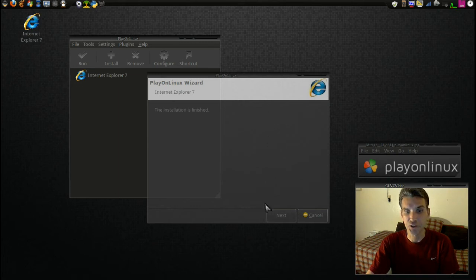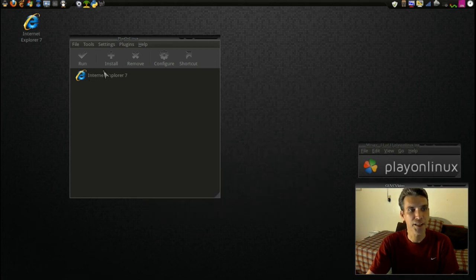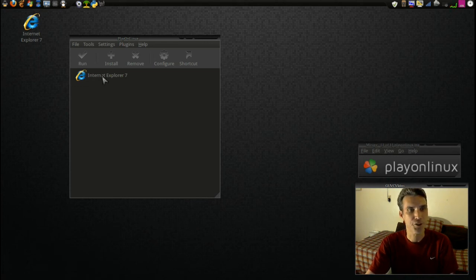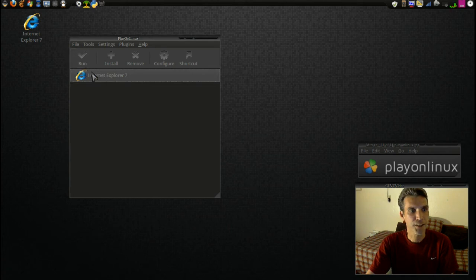Oh, and it's even downloading Flash Player for Internet Explorer. Pretty cool, huh? All right, it says the installation is finished. Let's press Next. It's closed. Okay, and then we have a nice shiny Internet Explorer 7 icon ready for us to use. And let's go ahead and run it.